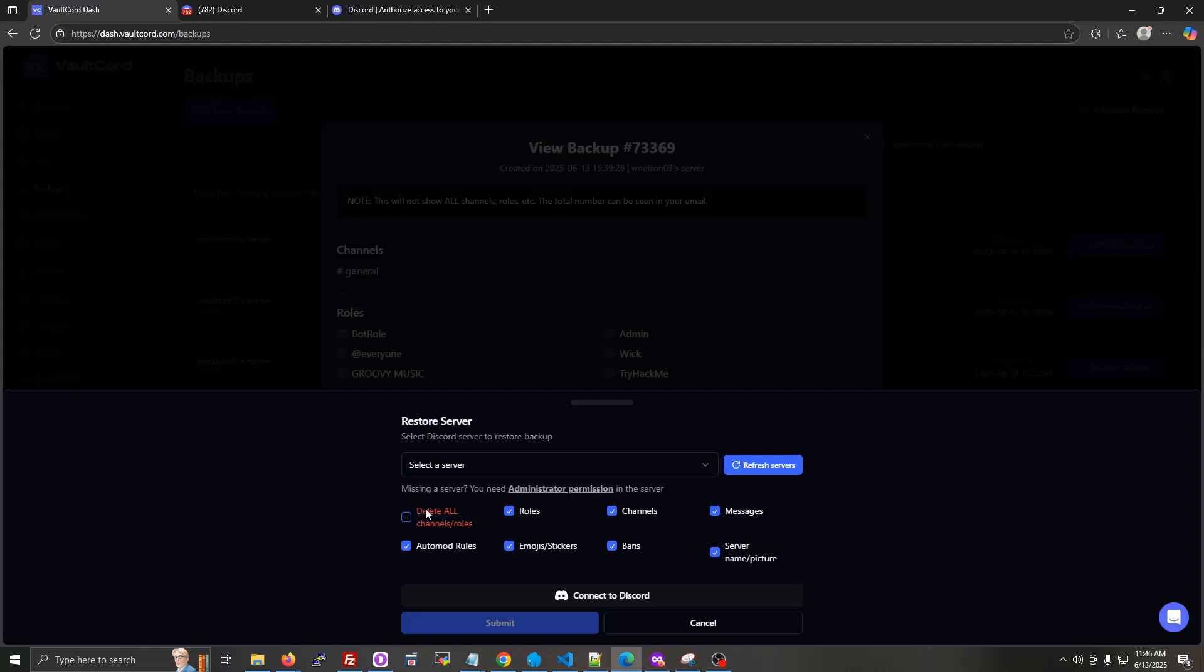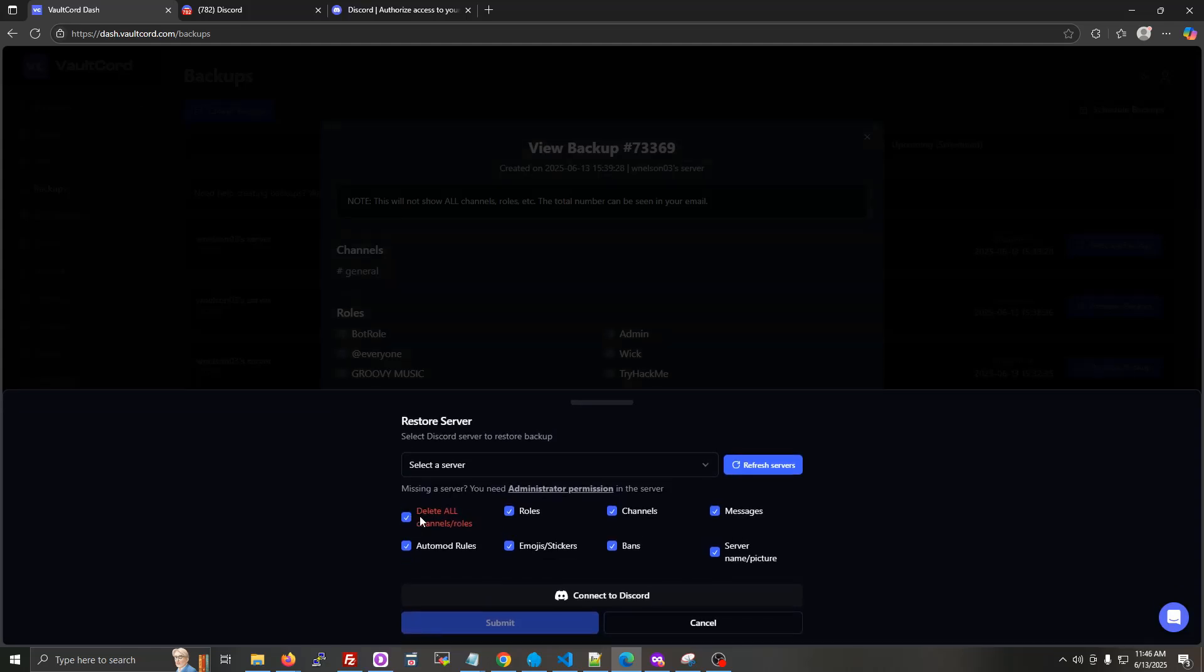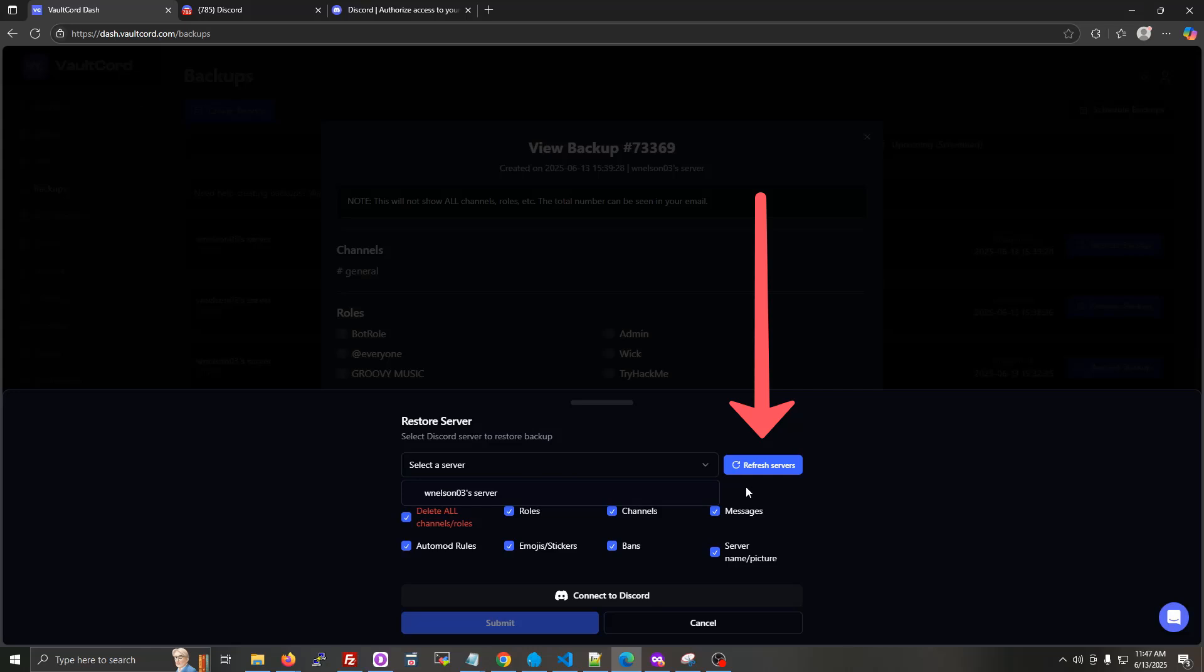Now I'll look at my servers under my account. If you don't see the server you want, you should make sure that your account has full administrator permissions in the server, and then click refresh servers.